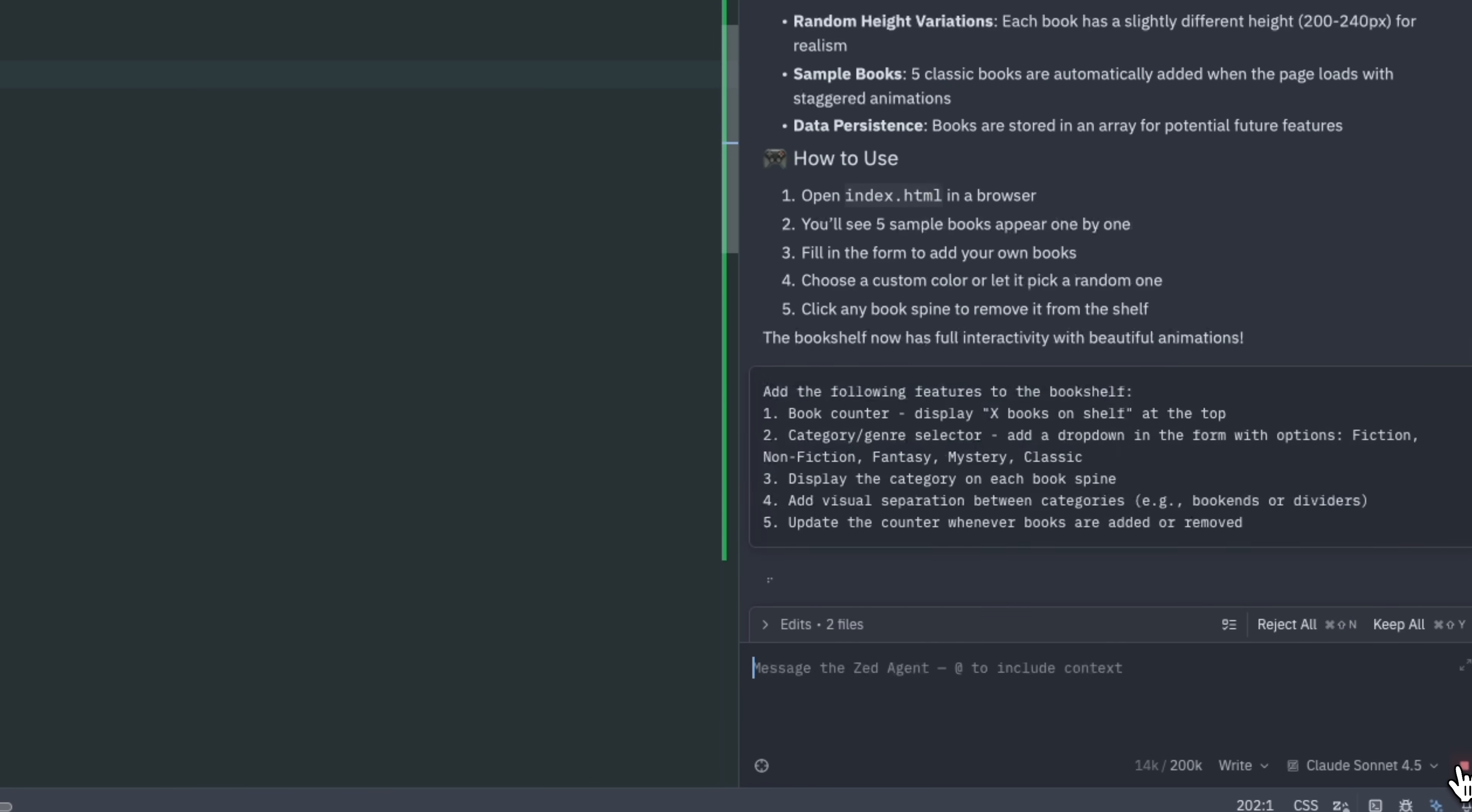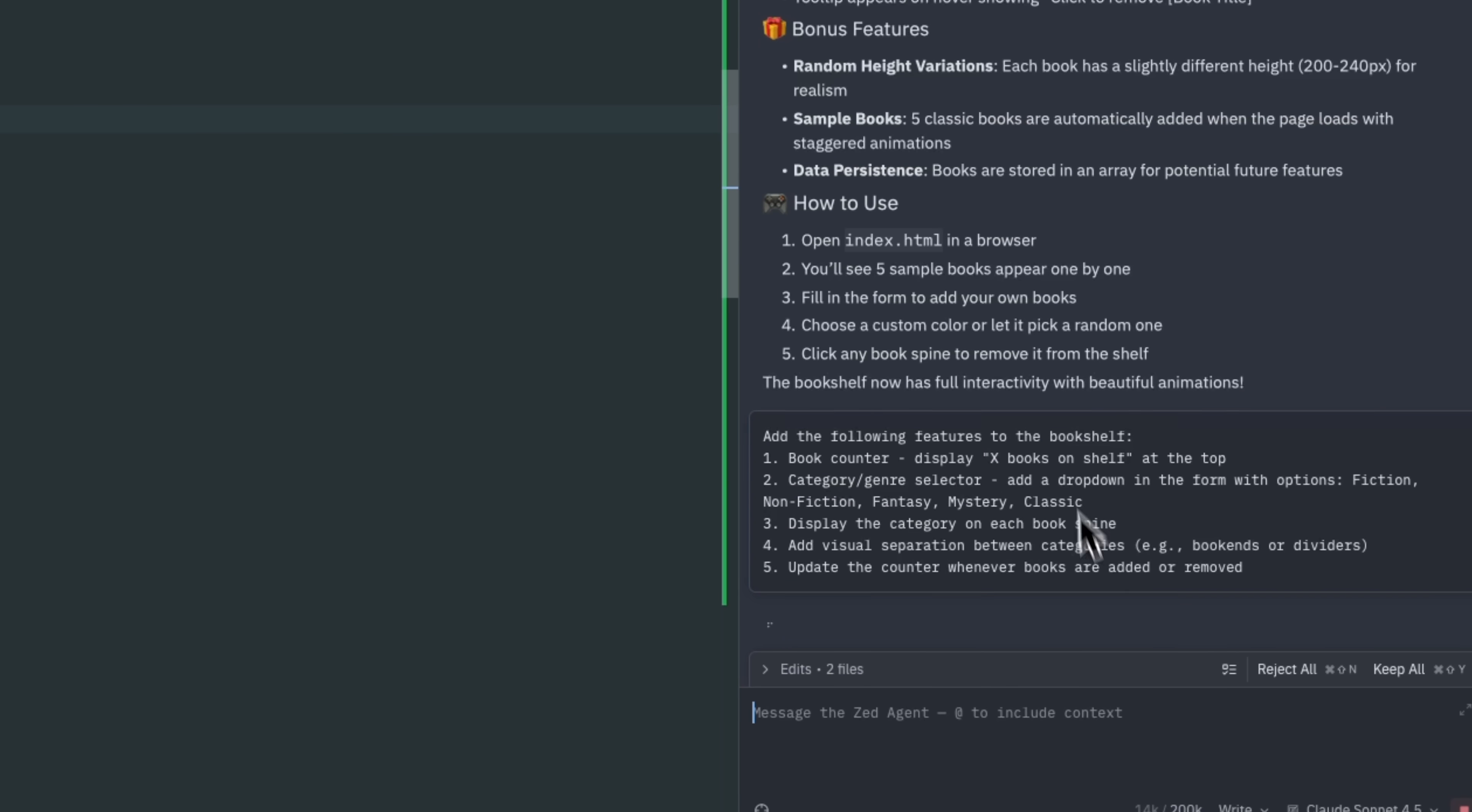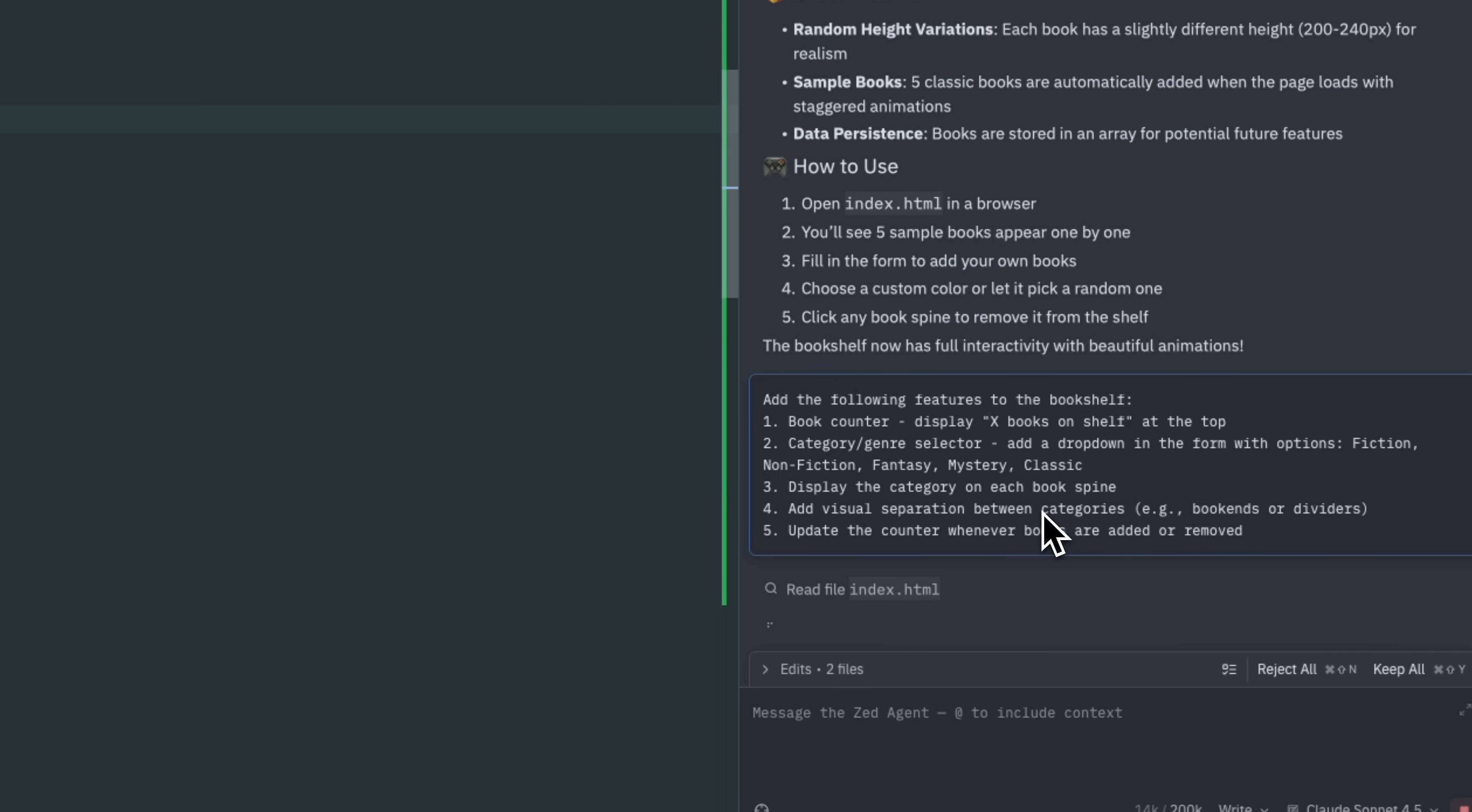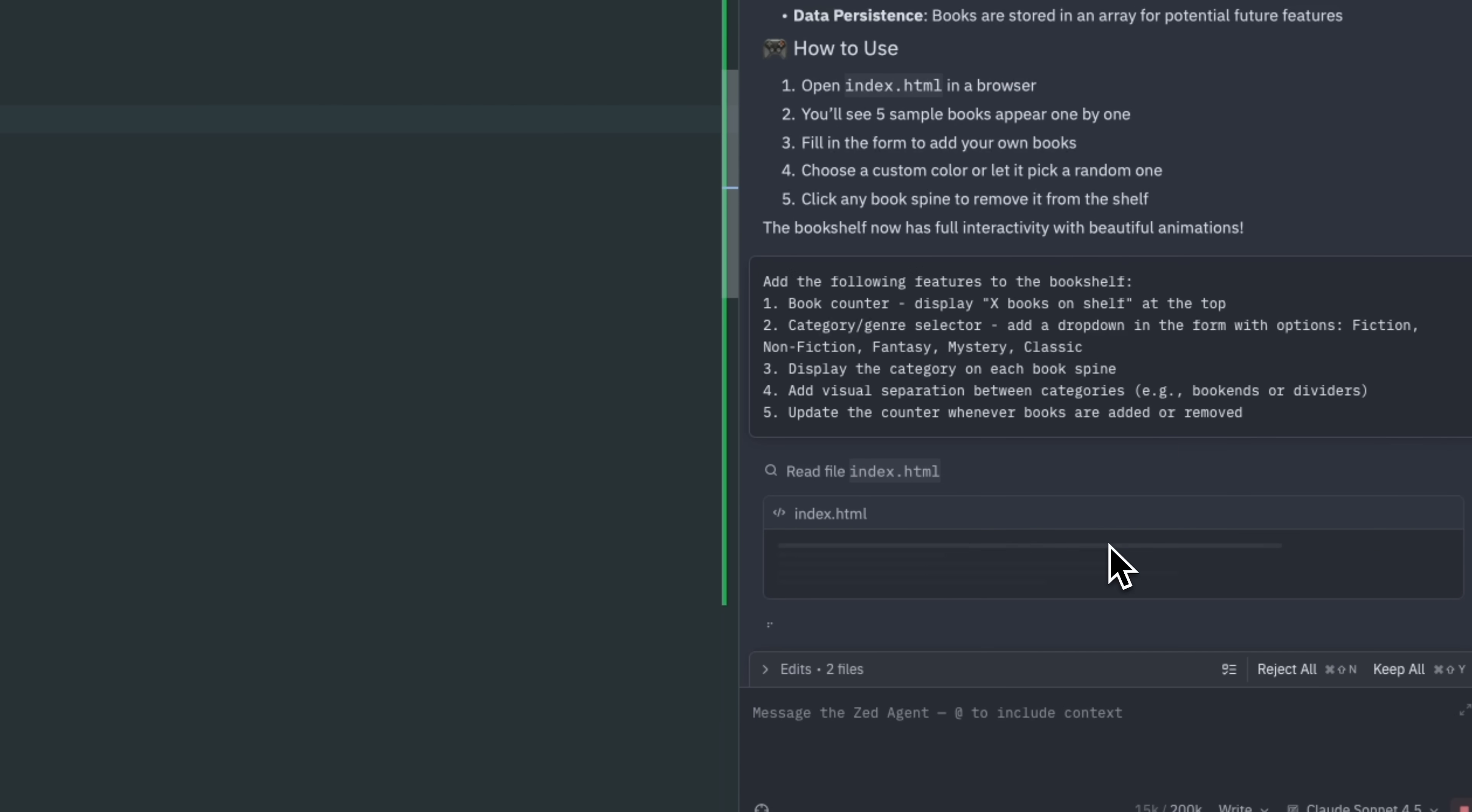You can choose from different genres, from fiction and fantasy to detective stories and classics. Each book displays its category on the spine, and visual separators help differentiate categories on the shelf.